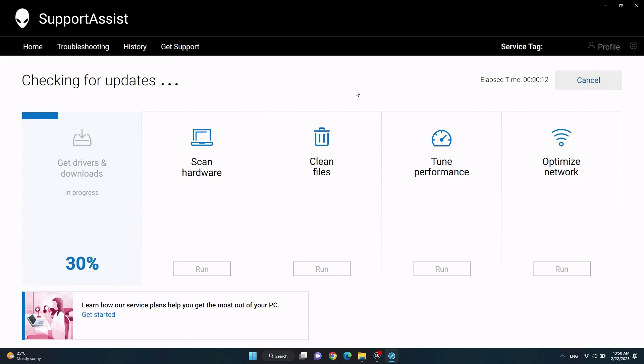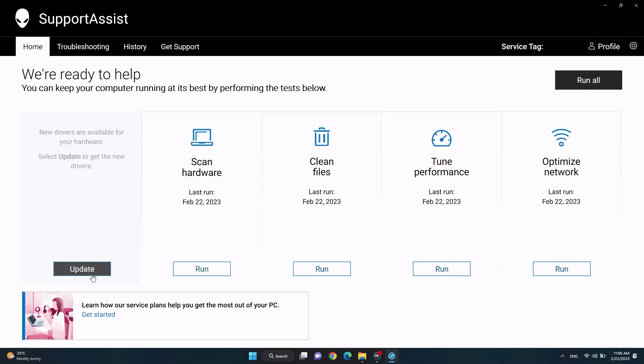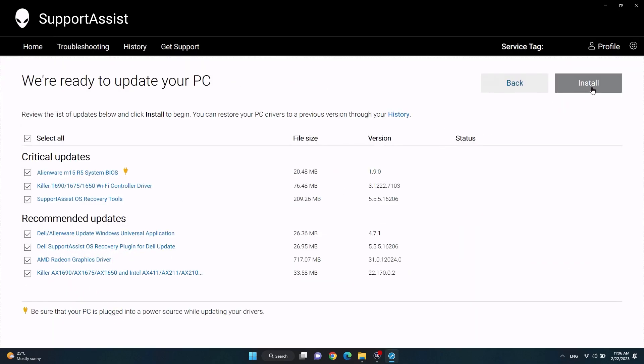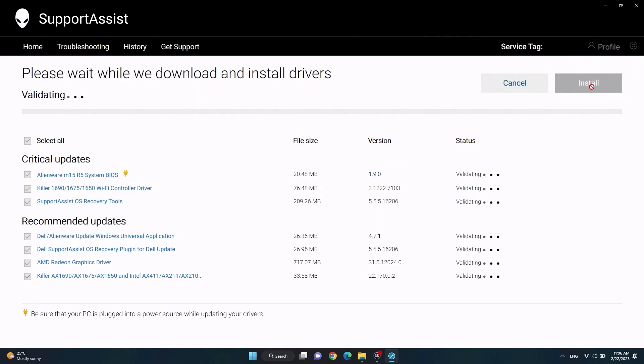Once the first stage of the process is ready, click on update under get drivers and downloads. On the next screen, select all drivers found and click on install. Be sure to keep your device plugged in during this entire process. Once the process is complete, the computer may require a restart.